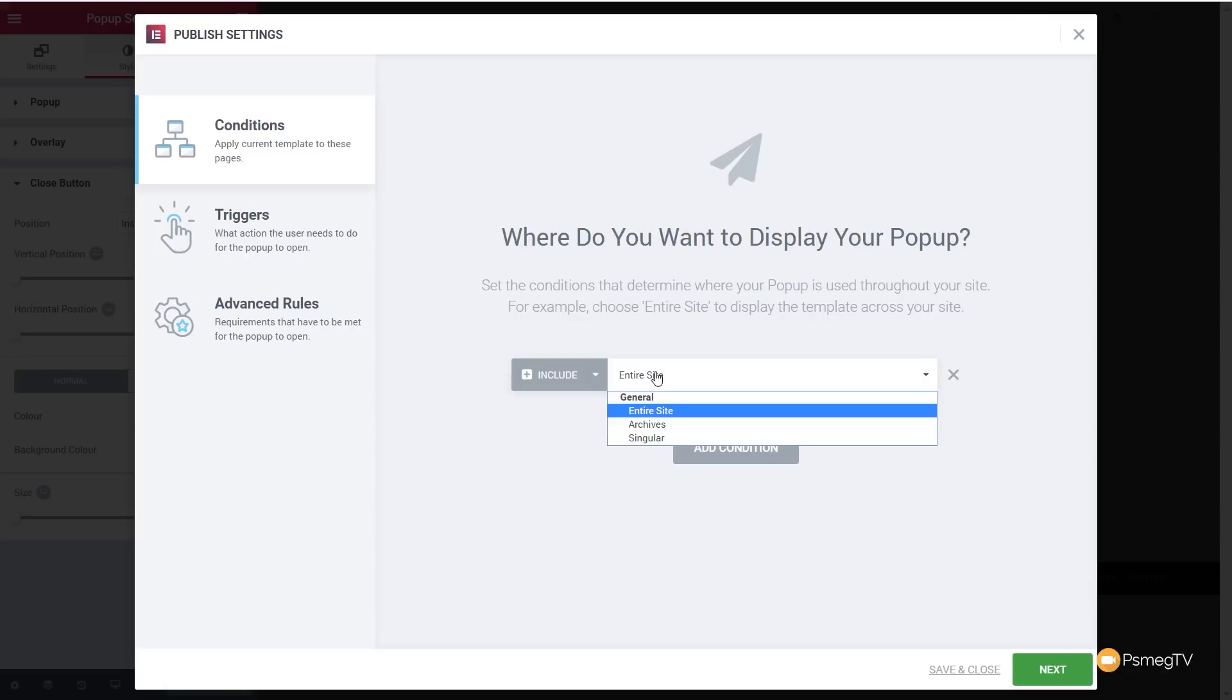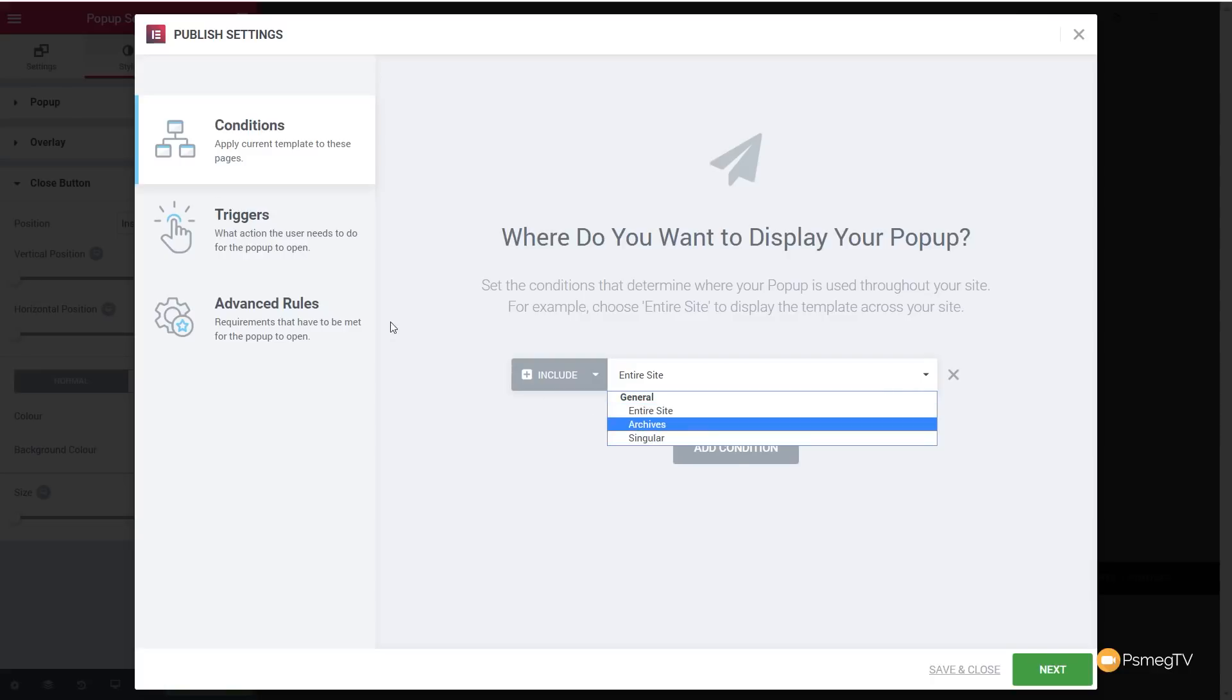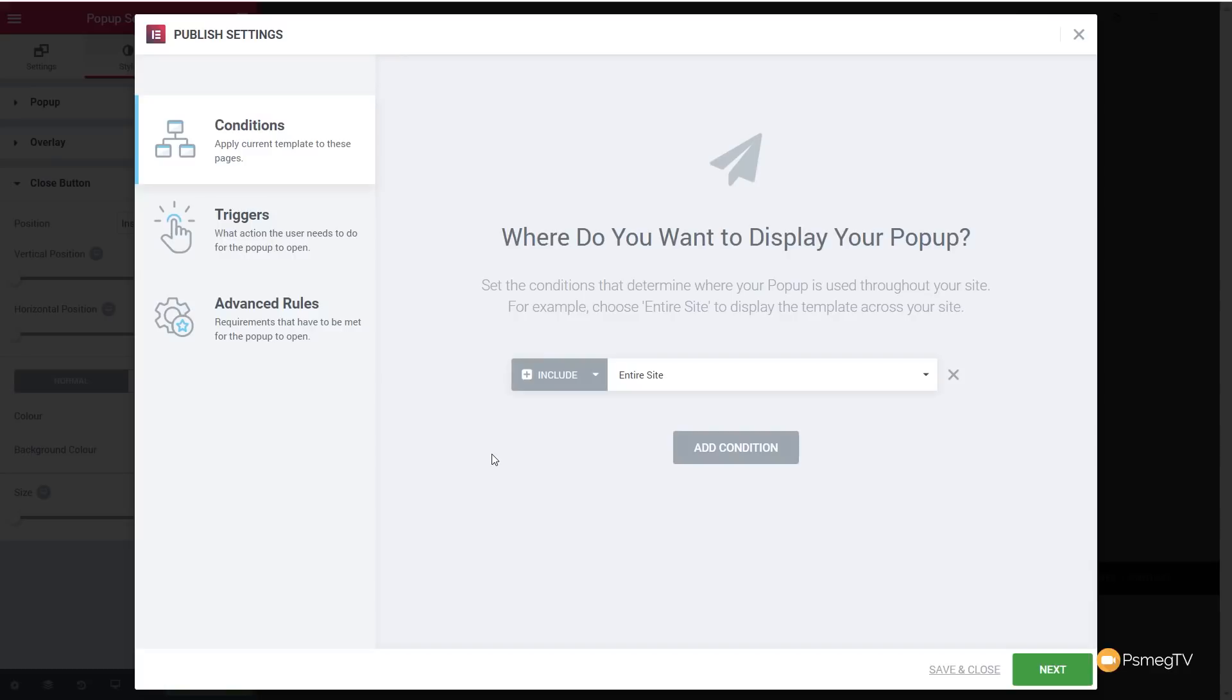You can simply come in, add your condition, and choose whether you want to include or exclude, and you can see we can do things like the entire site, the archives, singular, and so on. If you've got more templates creating this, you've got WooCommerce installed, you'll have more options in here. Like I say, nothing you haven't seen before, nothing that's unusual to you if you use those templates. However, the things we are looking at are the triggers and the advanced rules. We'll leave this to the entire site.